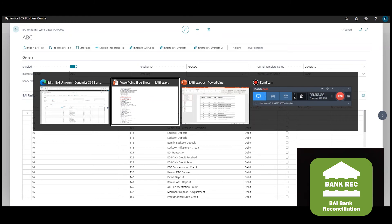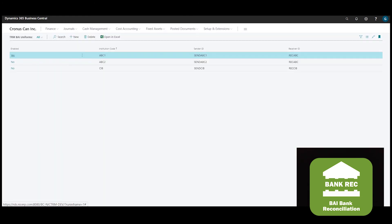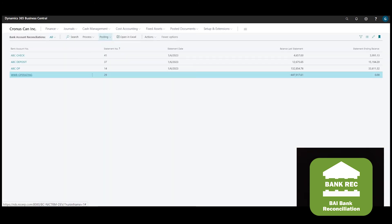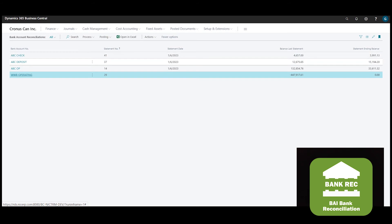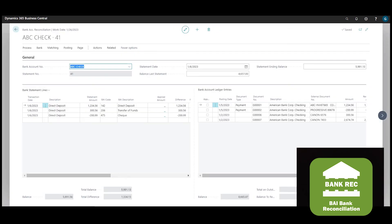Here we have created three new bank reconciliation worksheets for ABC Checking, ABC Deposit, and ABC Operations.